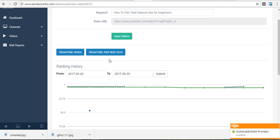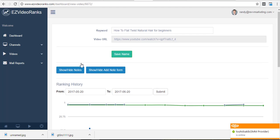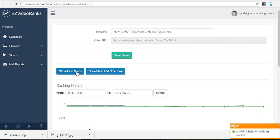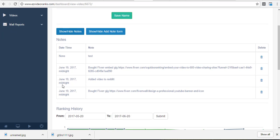How's it going guys? Wanted to show you a quick update - we were able to add notes to the system. So what you can do is show or hide your notes, and you can see that I ordered a Fiber gig.